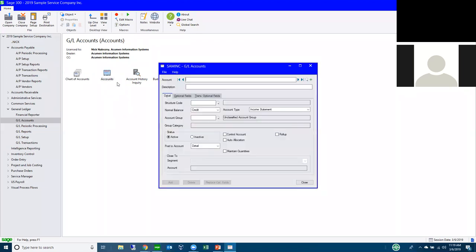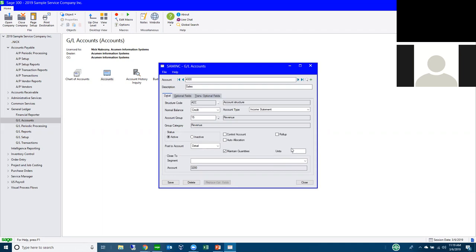On any account in the GL chart of accounts you can enable Maintain Quantities, then set a unit of measure specific to that account. For a sales account you might track 'number of transactions' so you can analyze whether revenue increases came from higher pricing or more transactions, giving insight into gross margin trends.